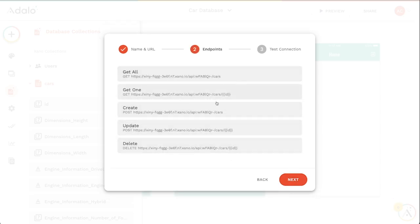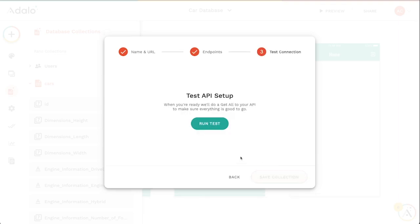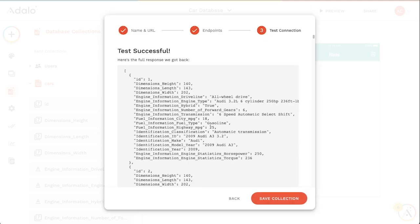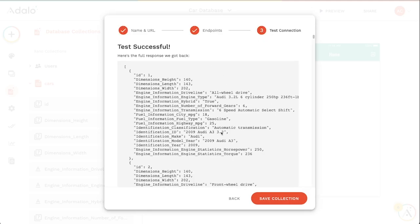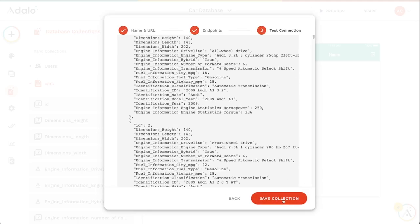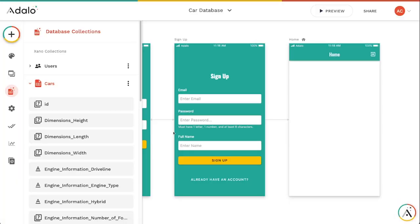I'm going to leave all of this the same. I'll hit next again. We will run a test. And after it runs the test, it'll go and get all of the new properties that I've just made. And then I can save that collection again.